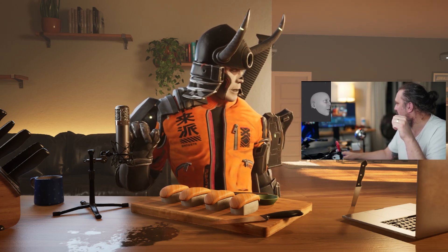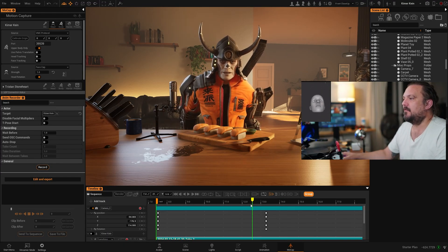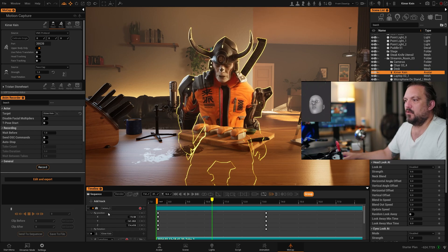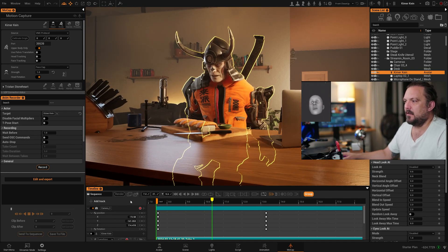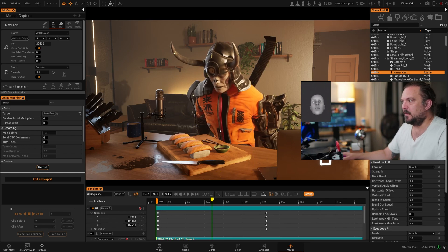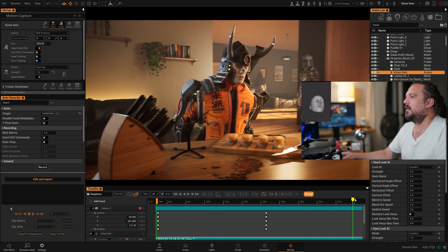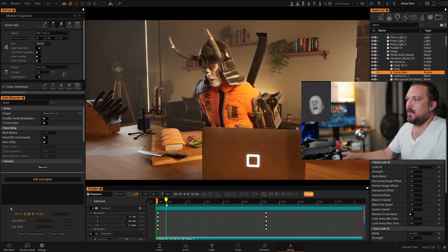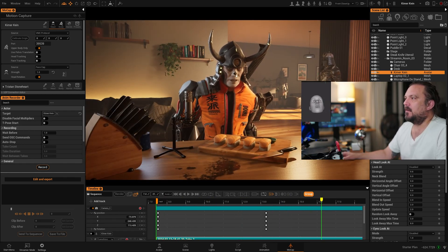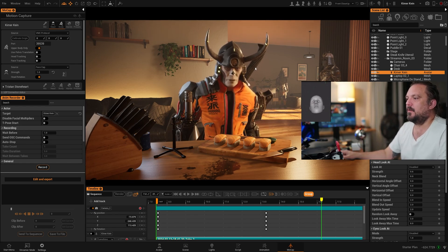If I zoom out, I can also show you the Replicant UI. You see I have my timeline here. I can move about in the scene. If I jump, unlock my timeline, I can kind of have a couple of angles here and use this as a streaming setup. We provide a lot of these templates so you can get started quite quickly.